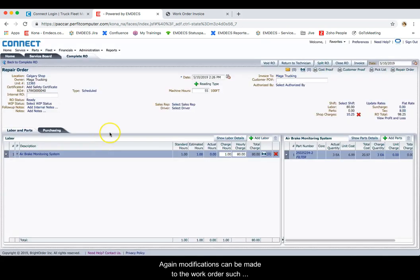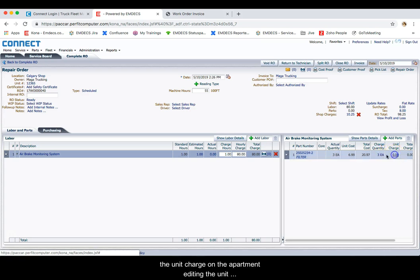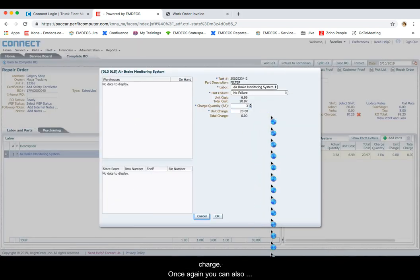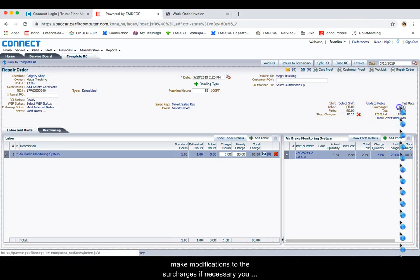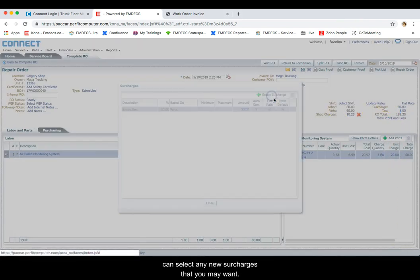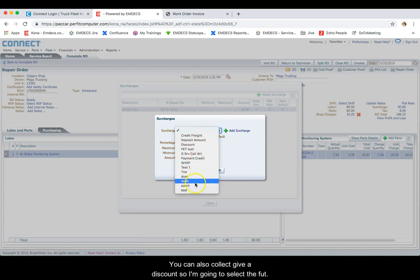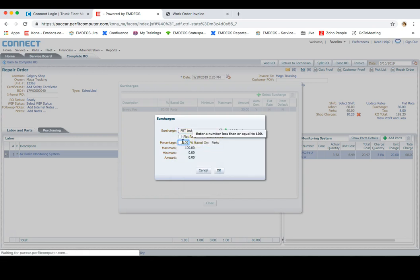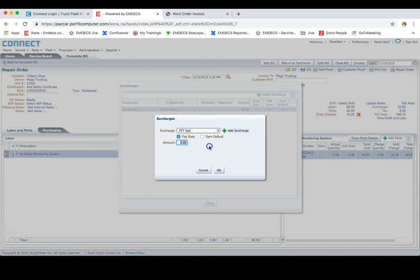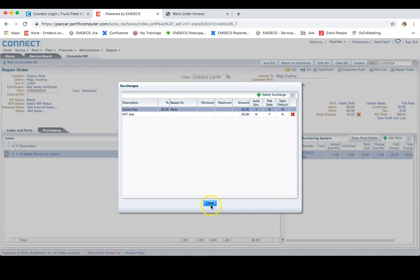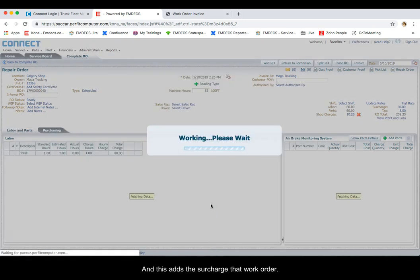You can change the hourly charges at this point, or the hourly charge hours. Modifications can be made to the work order, such as labor charges and parts charges as well, by clicking on the unit charge on the part and editing the unit charge. Once again, you can also make modifications to the surcharges if necessary. You can select any new surcharges that you may want, and you can also select to give a discount. So I'm going to select the FET, put a flat rate of $20, and click on OK. This adds the surcharge to that work order.